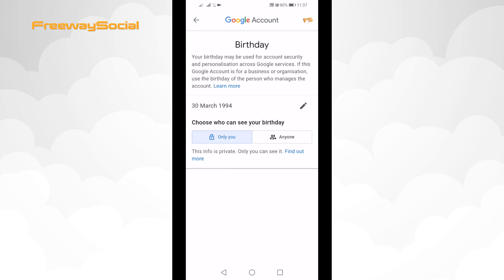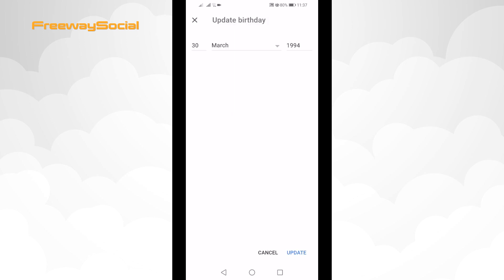Click on the pencil icon next to your birthday and change it so that you would be over 18 years old, as you need to be over 18 years old to view age restricted content. After that, click on Update at the bottom right corner.